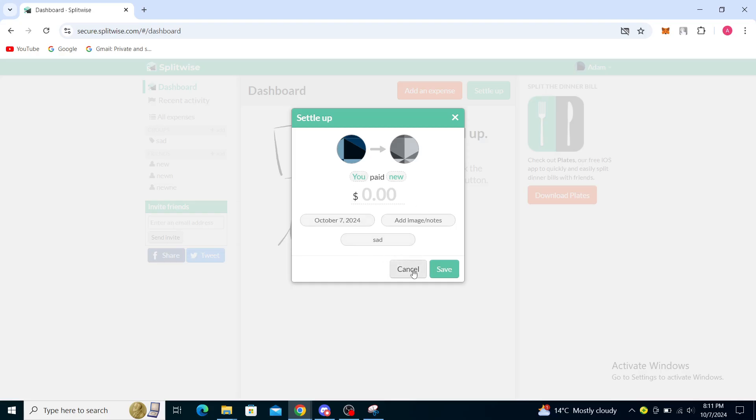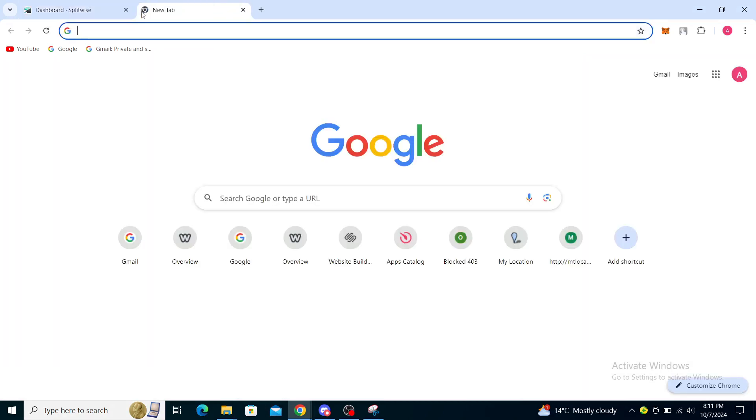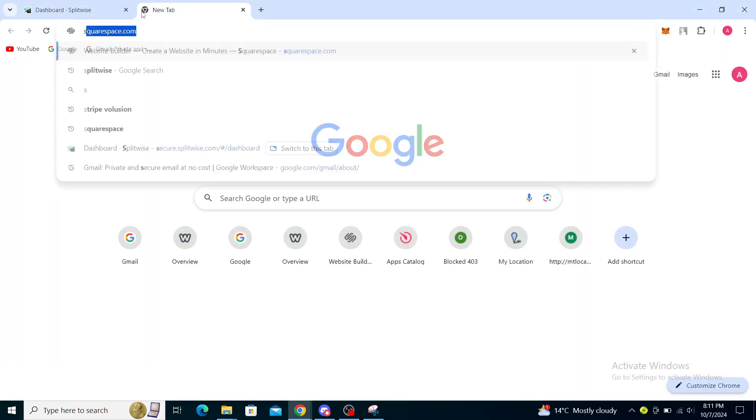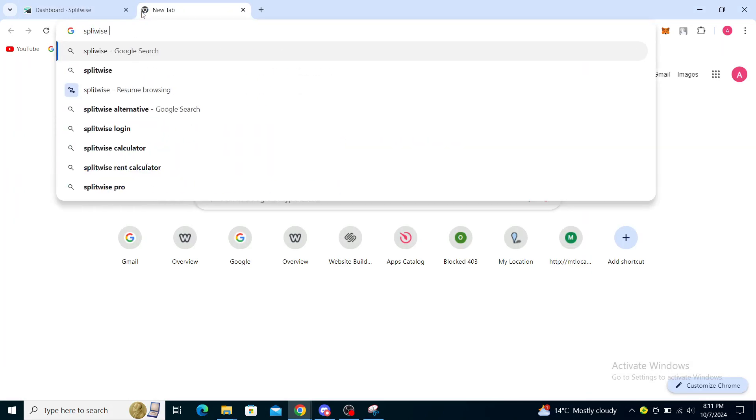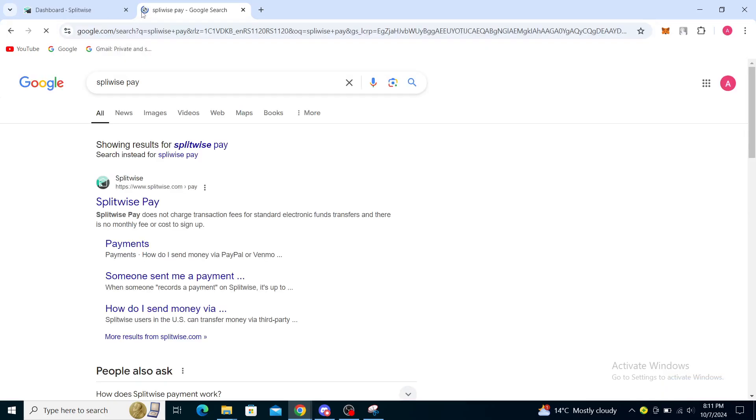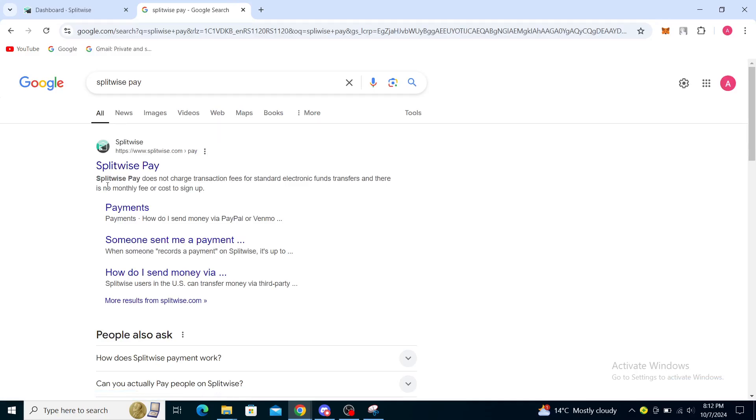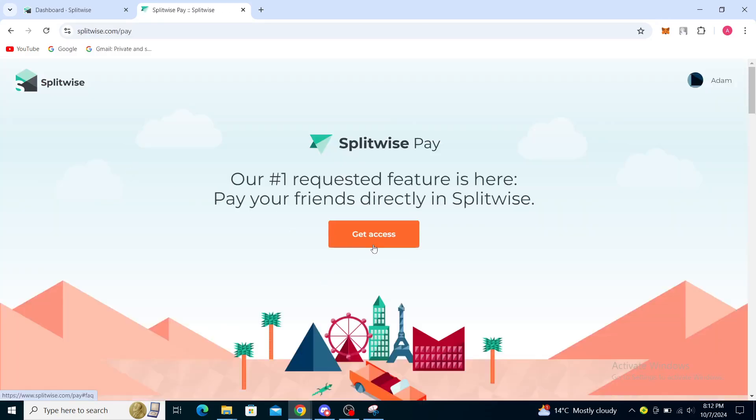You can cancel that and you can go to a different sort of website called Splitwise Pay, which is a service you can see here at splitwise.com/pay. You can get access through here.